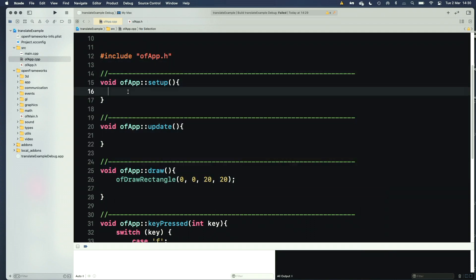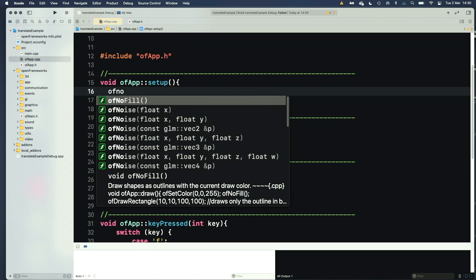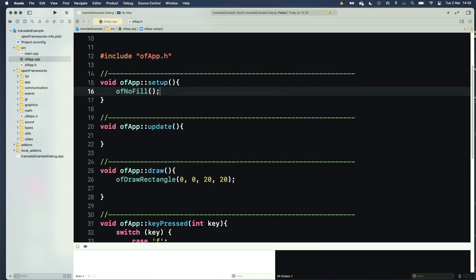And also, for good measure, I'm going to say OF no fill. So this is going to draw just the outline of our shapes.